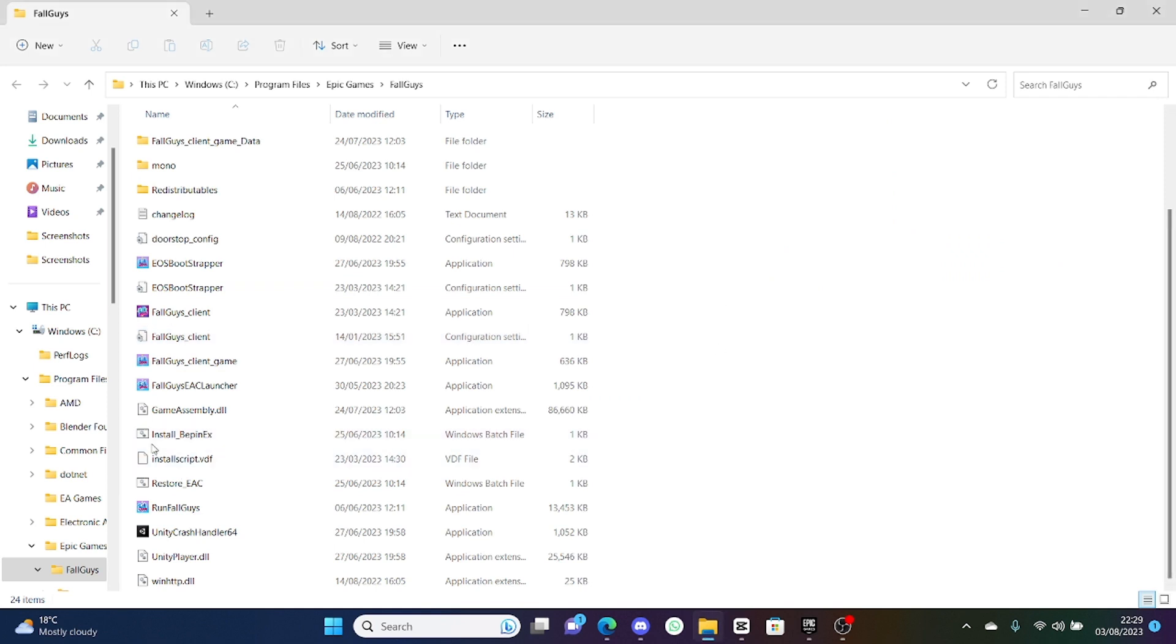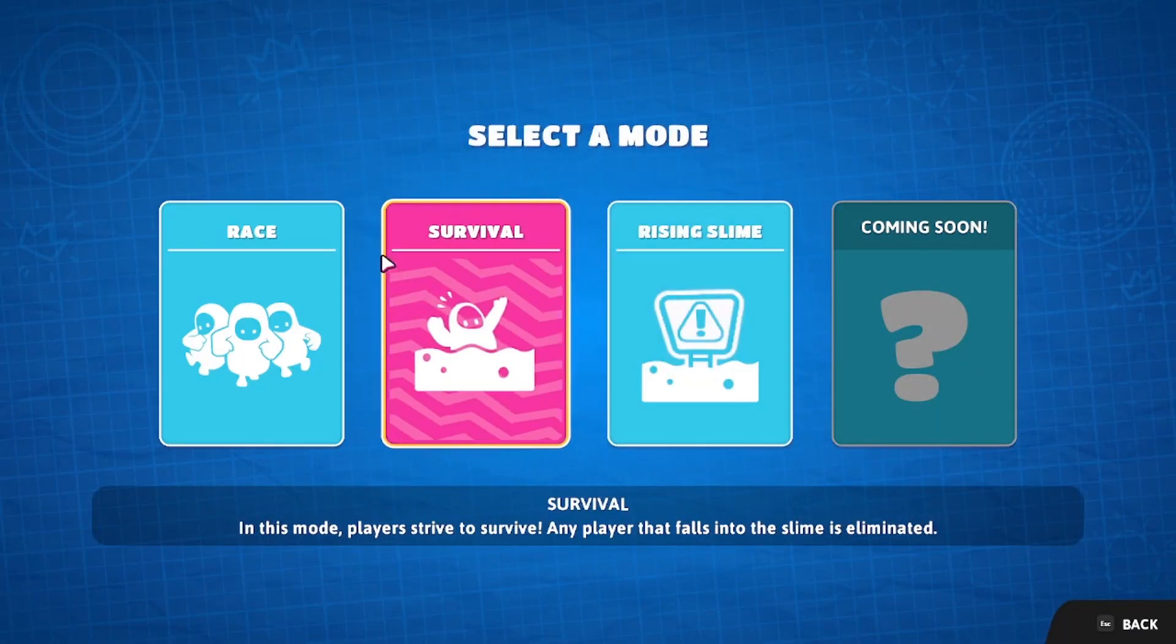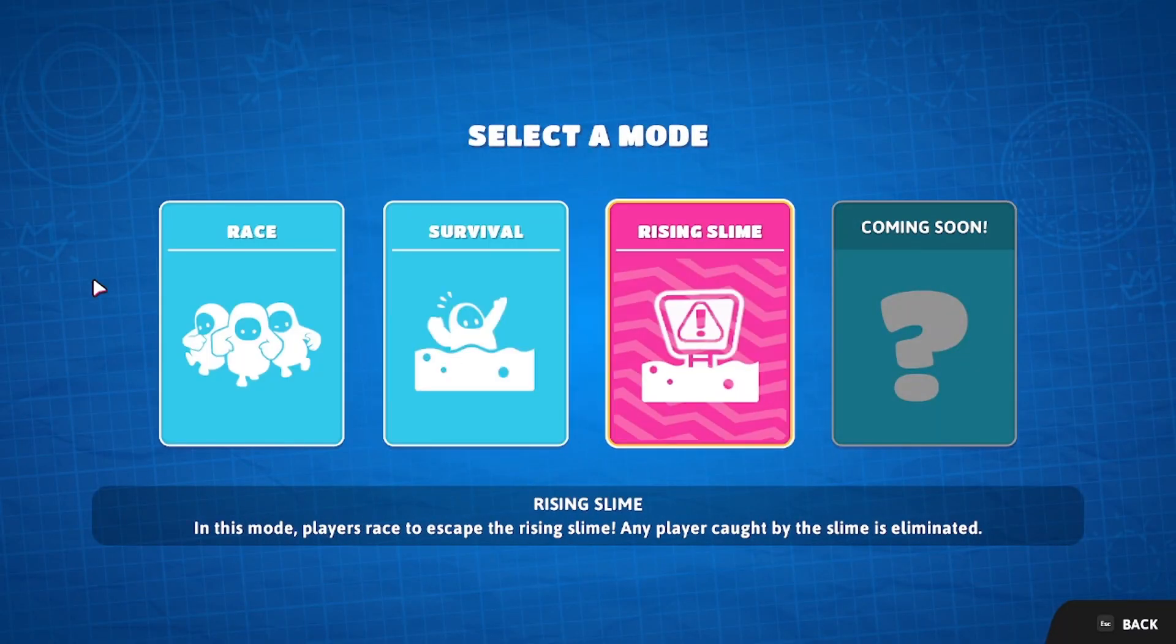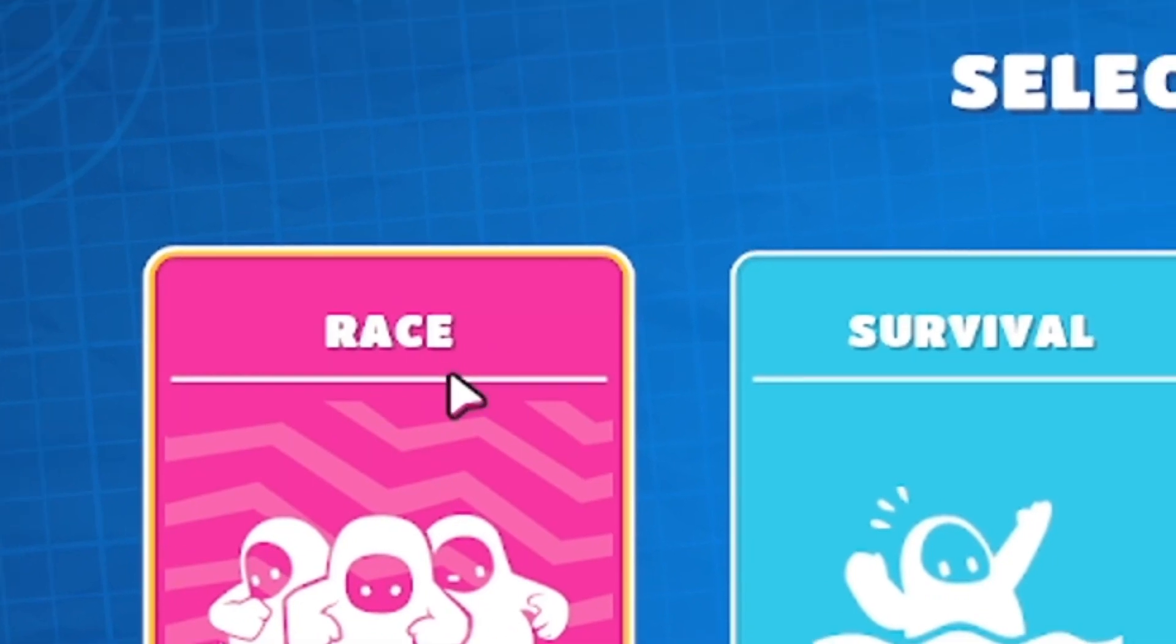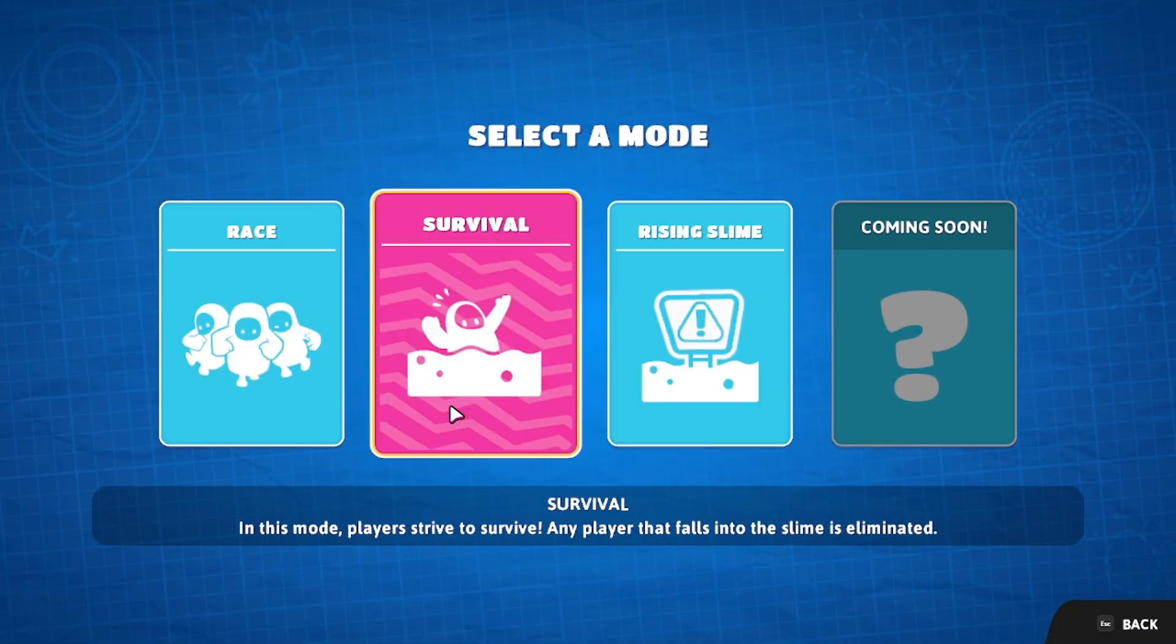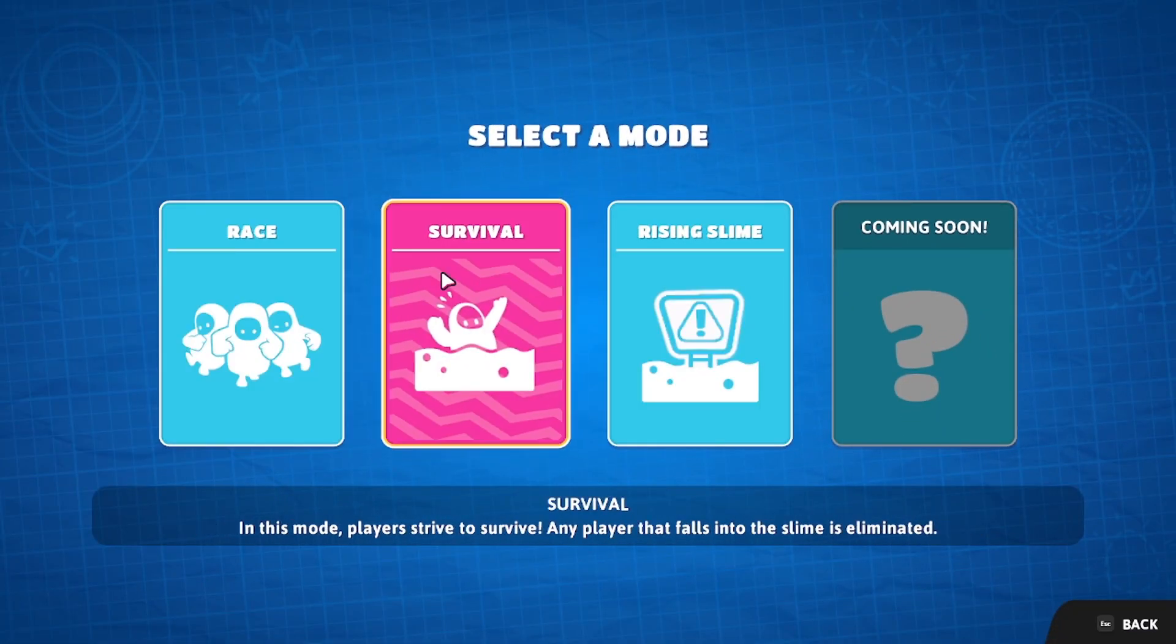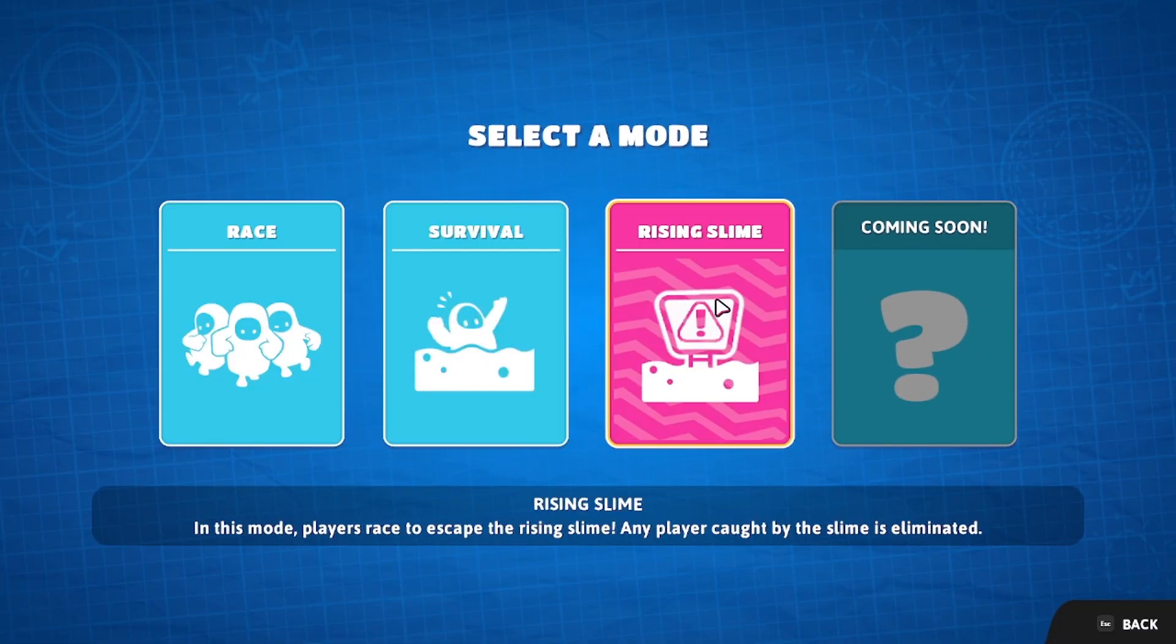After you've done that, to finish it, you want to click on install BepInEx. You want to double tap that and then it will bring up a command. When that finishes, you will have the mod installed onto your game. If we go over to create new, we can see we have three game modes: race, survival, and rising slime. You can publish race modes, but with survival and rising slime you can't publish them or it will softlock your game.